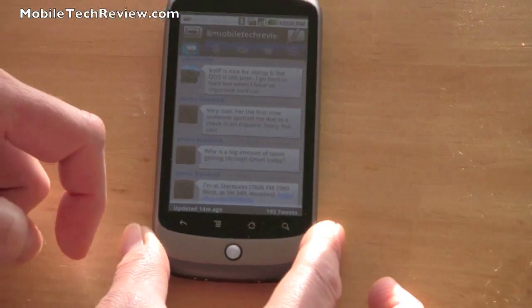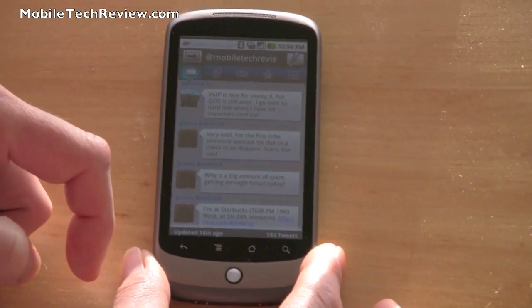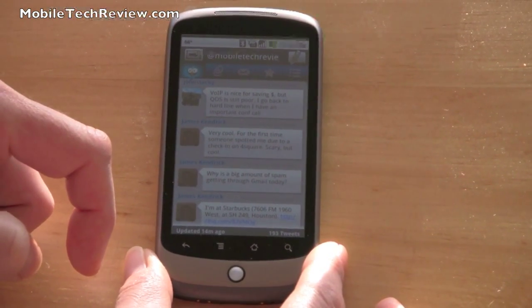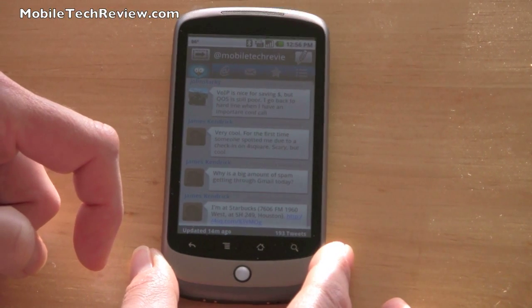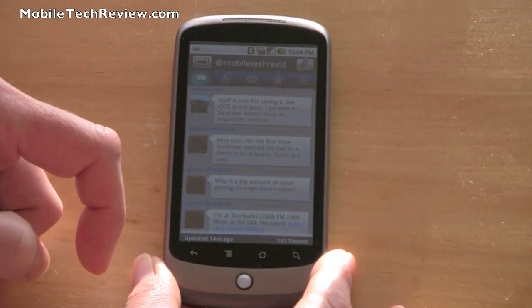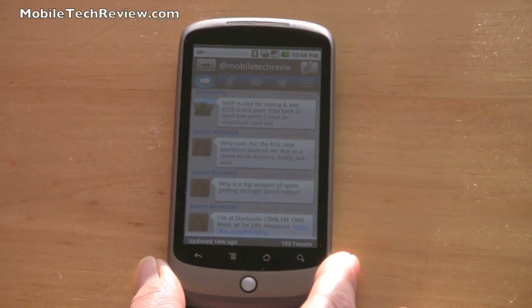So that's TweetCaster by Handmark. It should be available again by the end of January for Android phones. And I'm Lisa from Mobile Tech Review. Visit our website to read the full write-up.